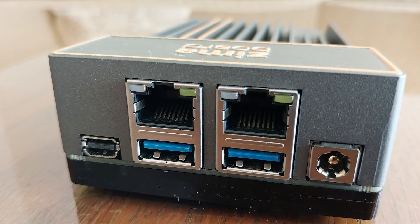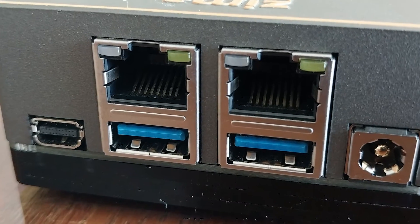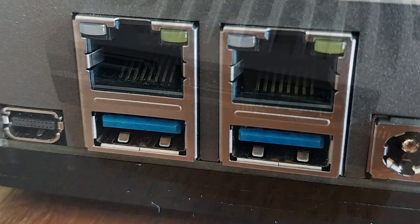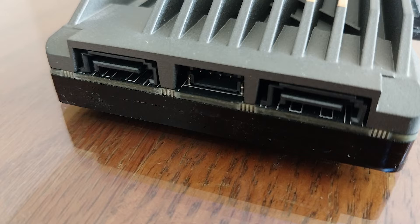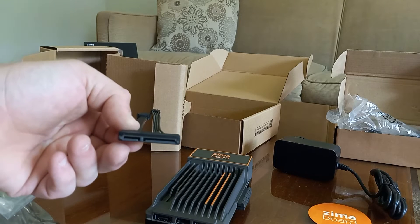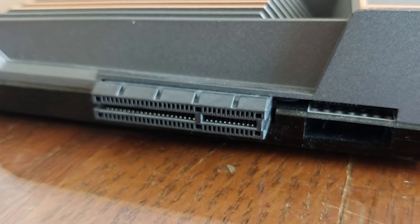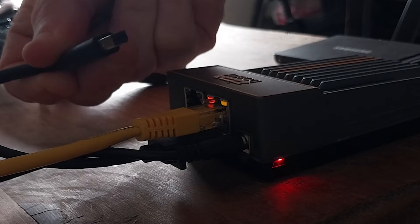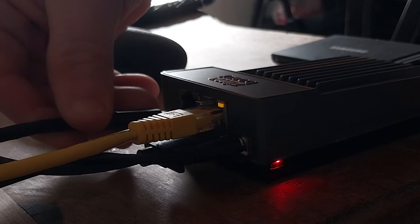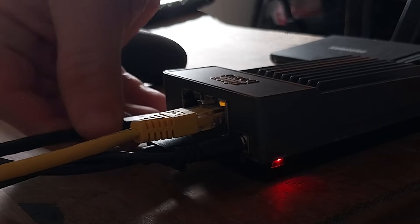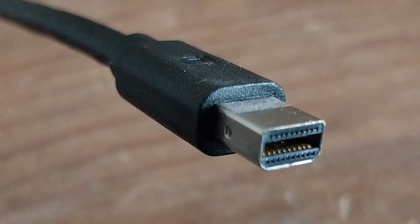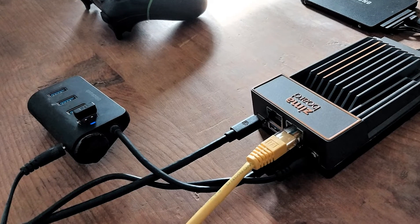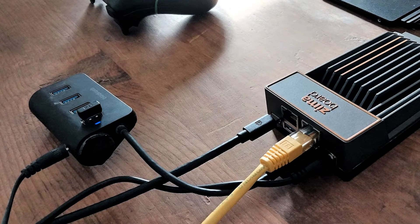It has dual gigabit Ethernet, two USB ports, support for two SATA devices but only comes with one connector, and PCIe expansion. It also uses a mini DisplayPort to connect to a monitor. Luckily, I had a cable that came with my monitor. I will be using a powered 4-port USB hub to allow for extra peripherals.